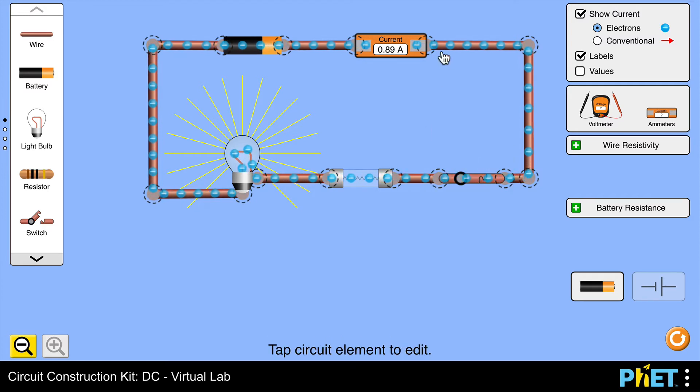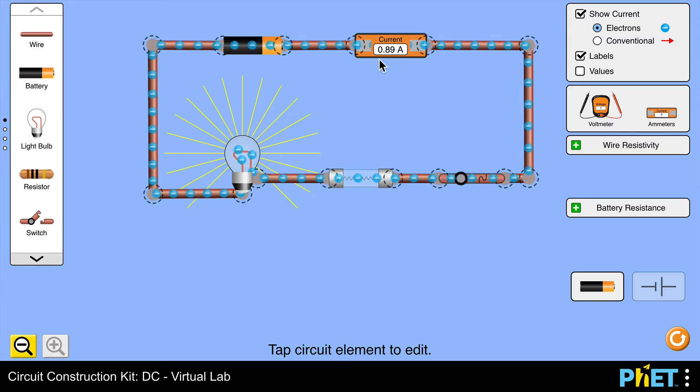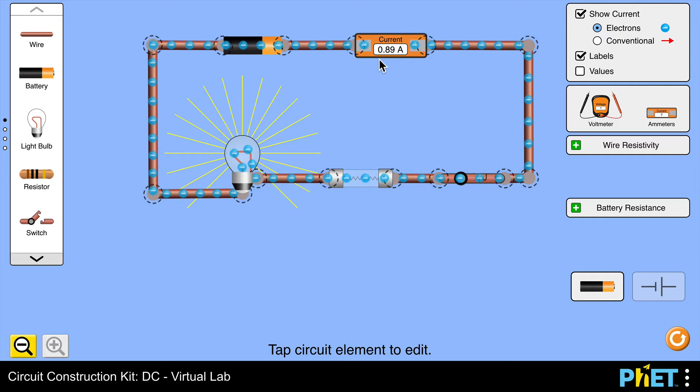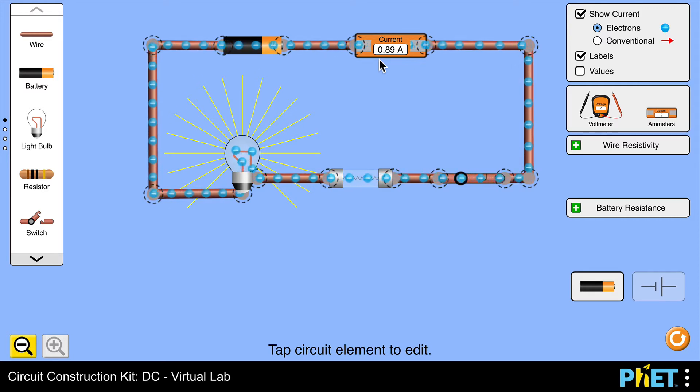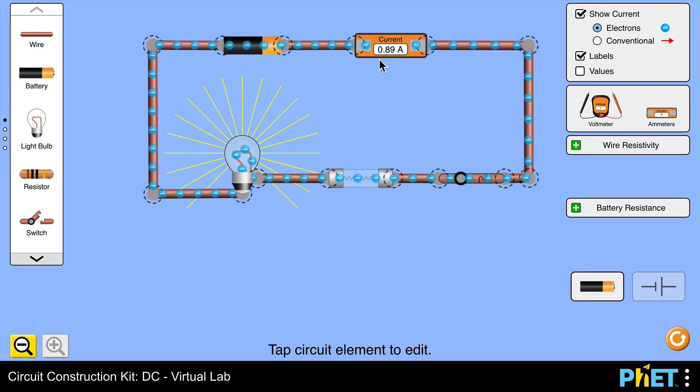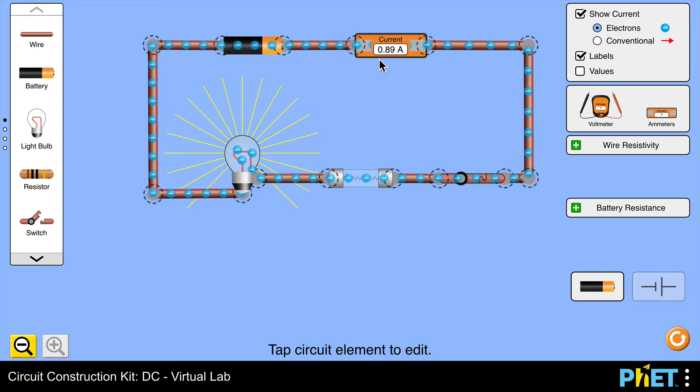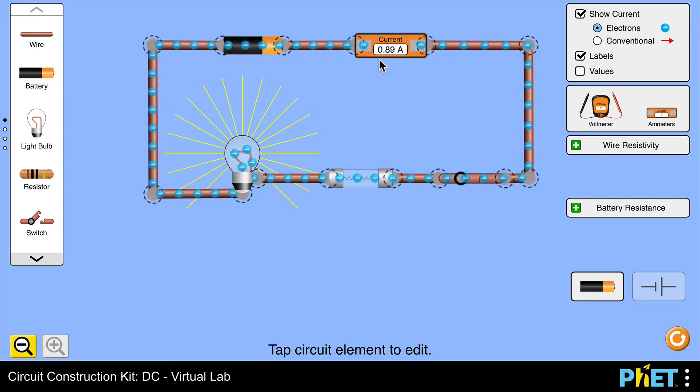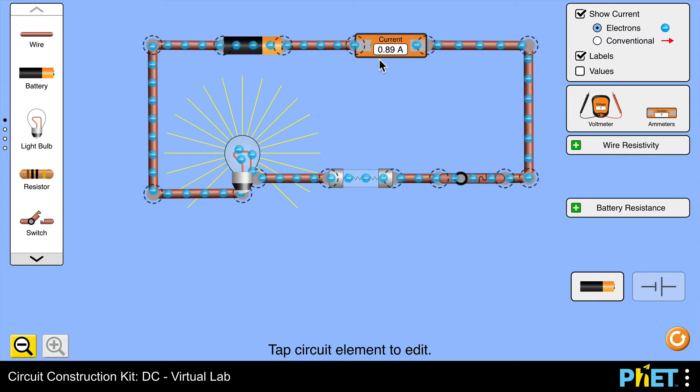The current in the circuit is less than one amp, which is why the fuse wire is not melting. We have a current of 0.89 amps. The lamp is lighting, we have a current in the circuit. You can see the electrons are moving in an anti-clockwise direction.